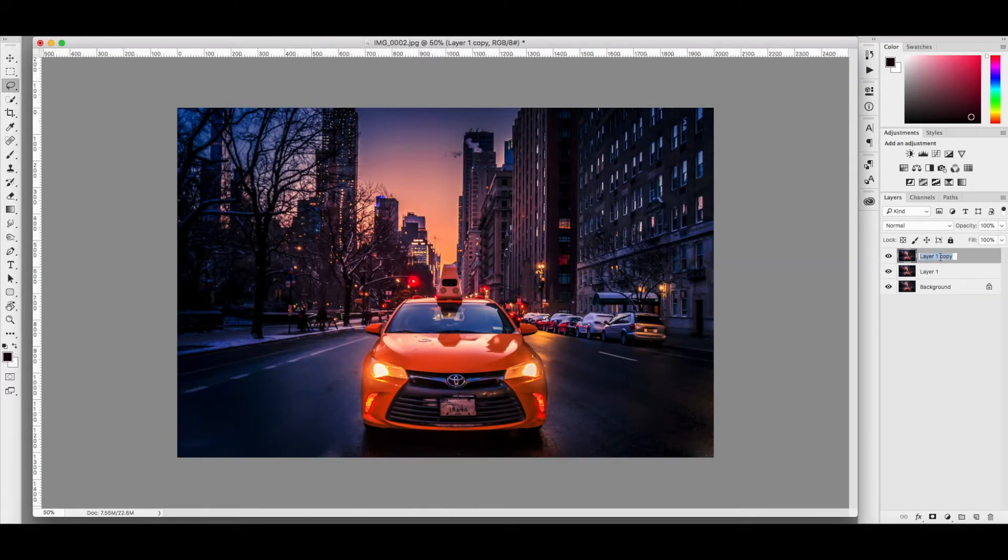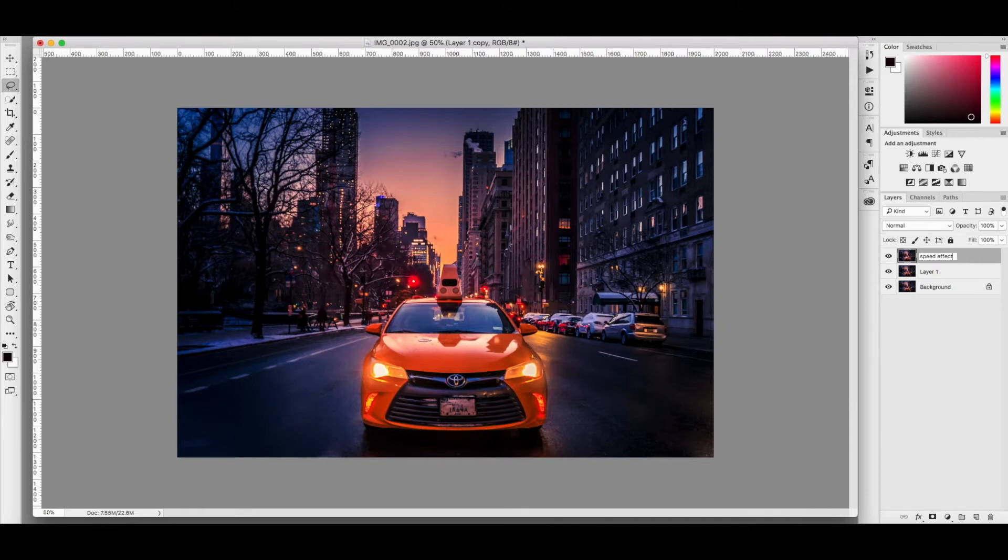Let's call the top one speed effect. Call the second one cab.